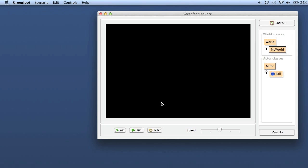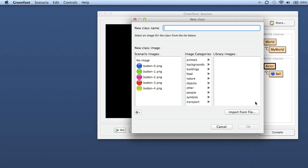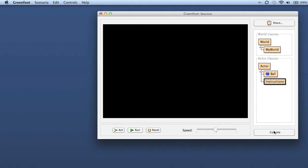The trick is essentially just to realize that a bit of text is just another actor. So we create an actor for the text. Let's say I want to have instructions. So I call my class 'instructions' and I don't give it an image at all.